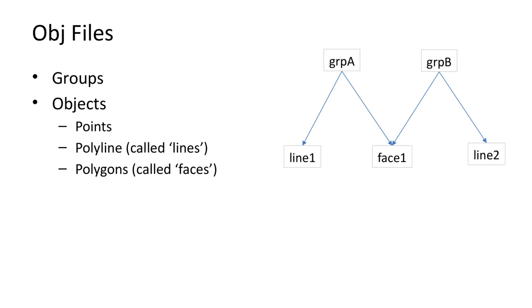And at the bottom there are a set of vertices and a set of vertex normals. In this case, the lines are each in only one group, but the face is in two groups.